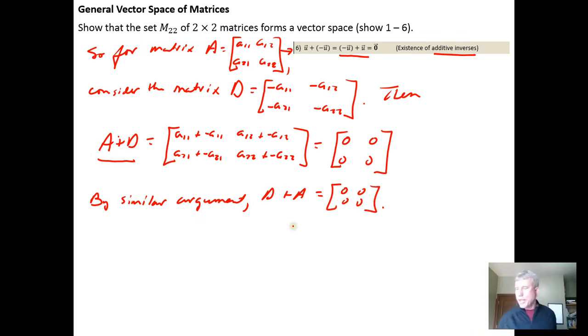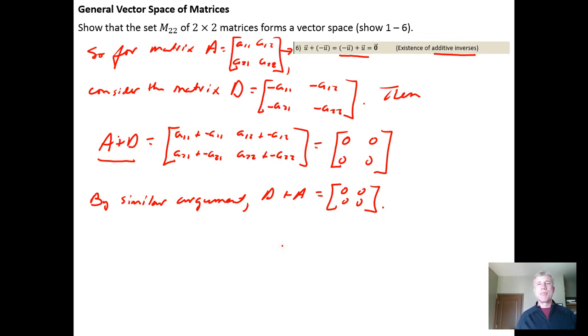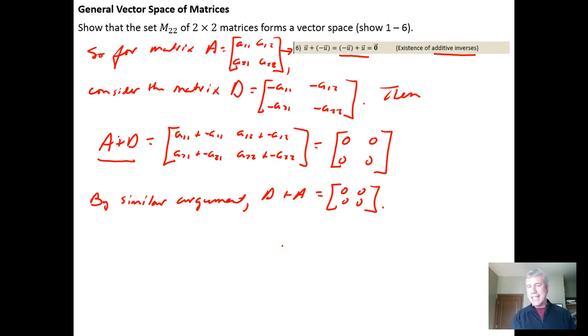That shows the first six properties hold. For homework, you get to show the last four — it's the same type of idea, so the proof should be completed fairly easily.